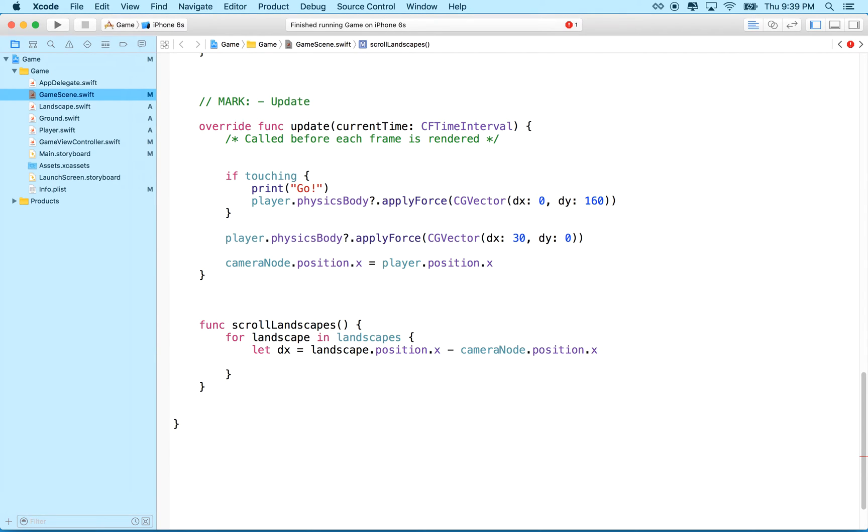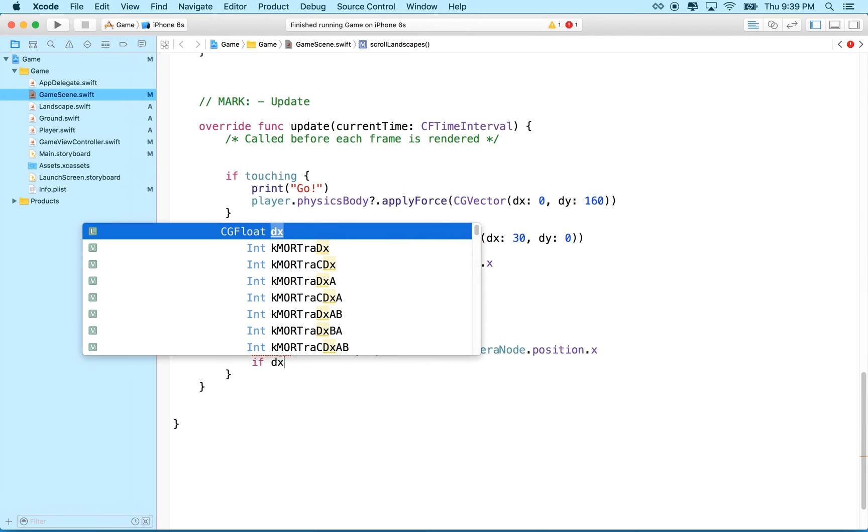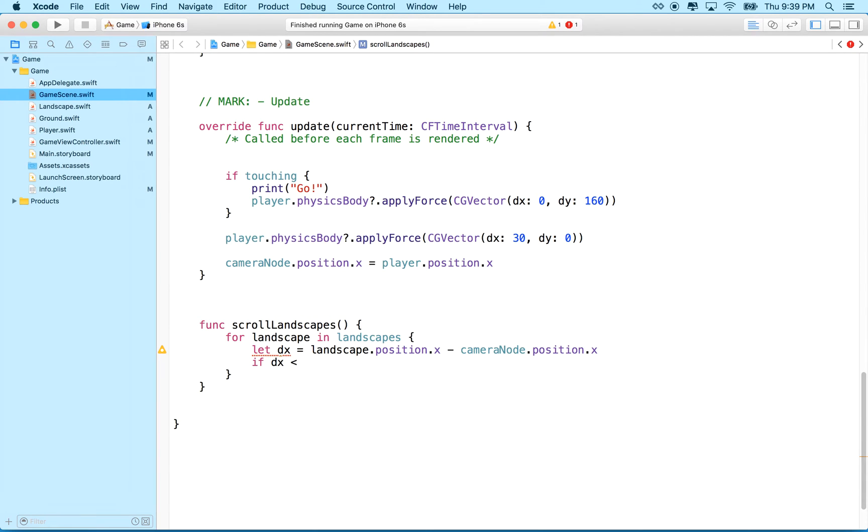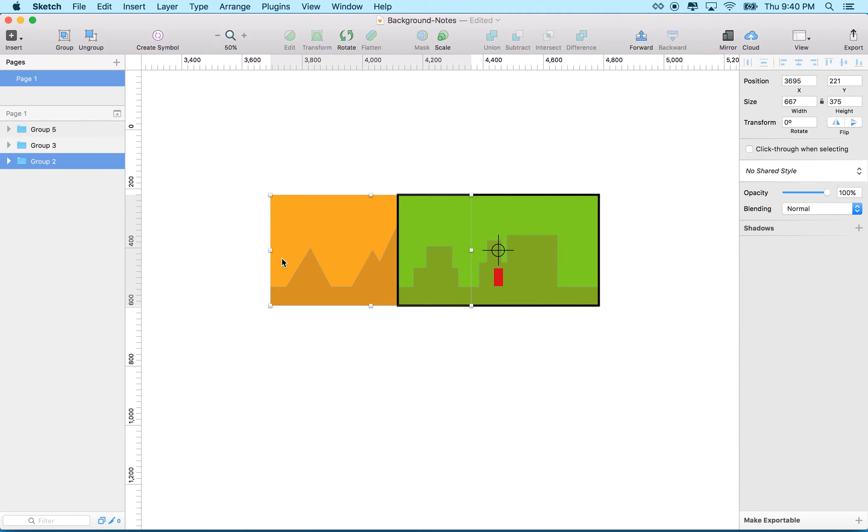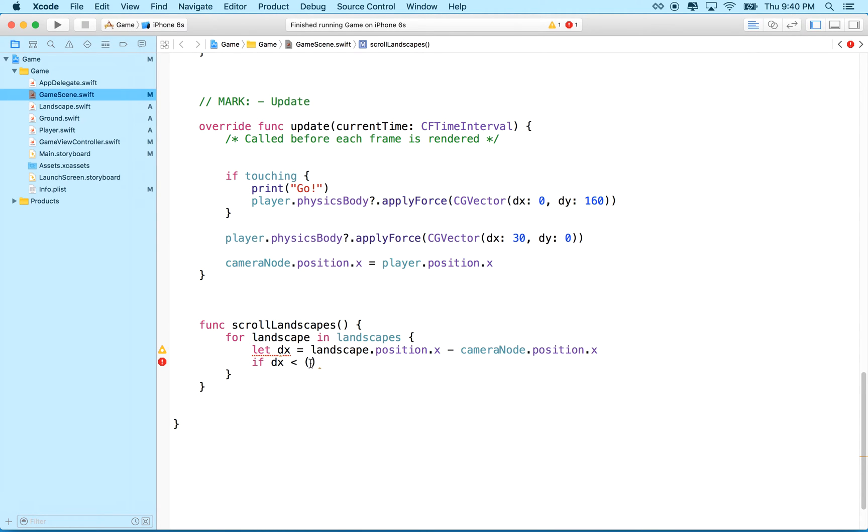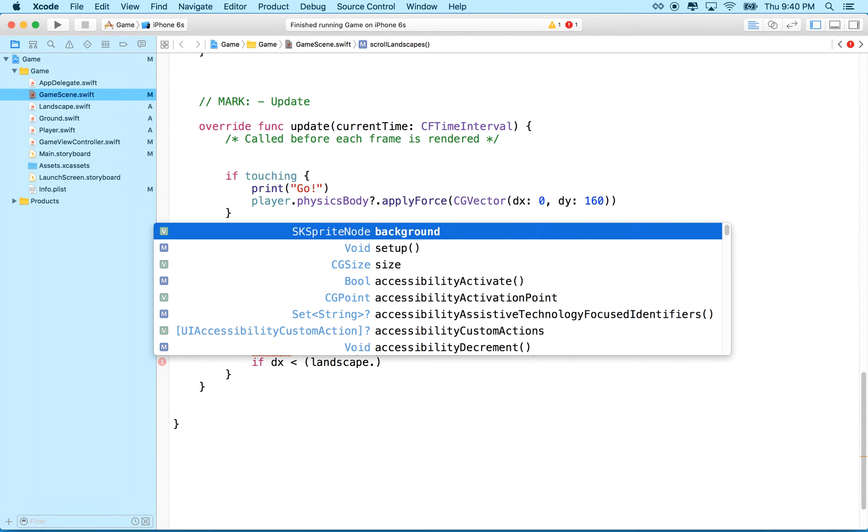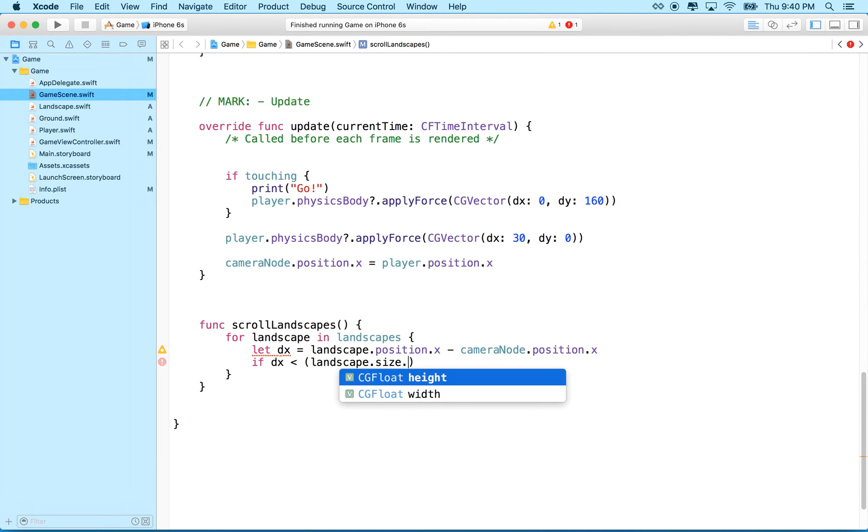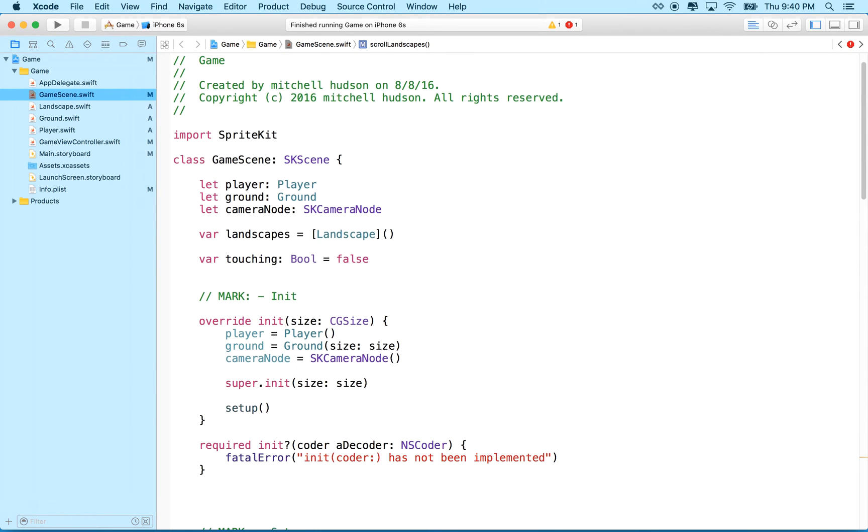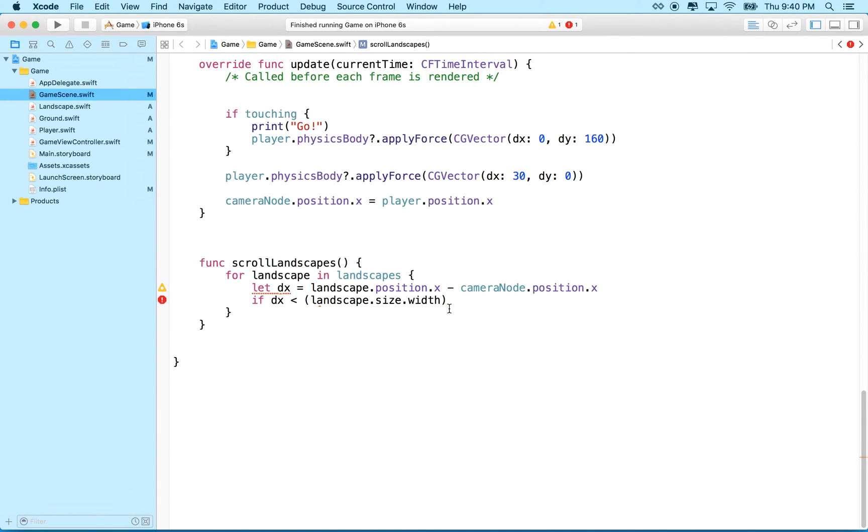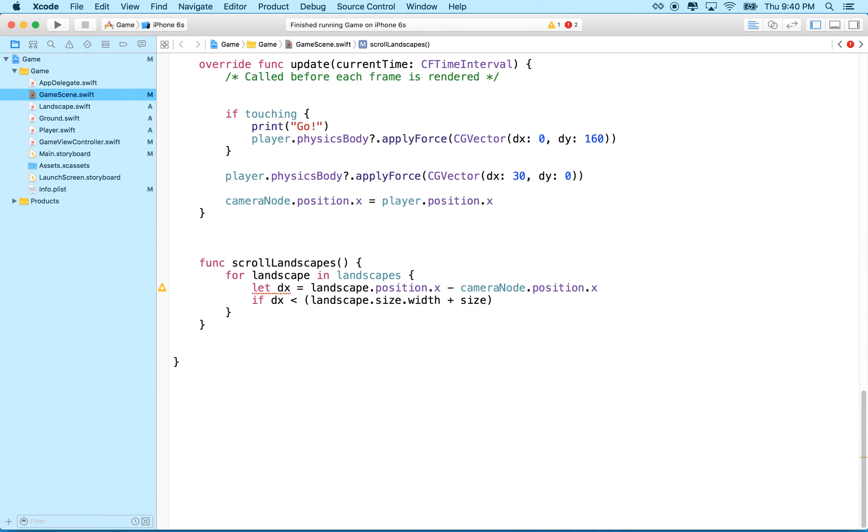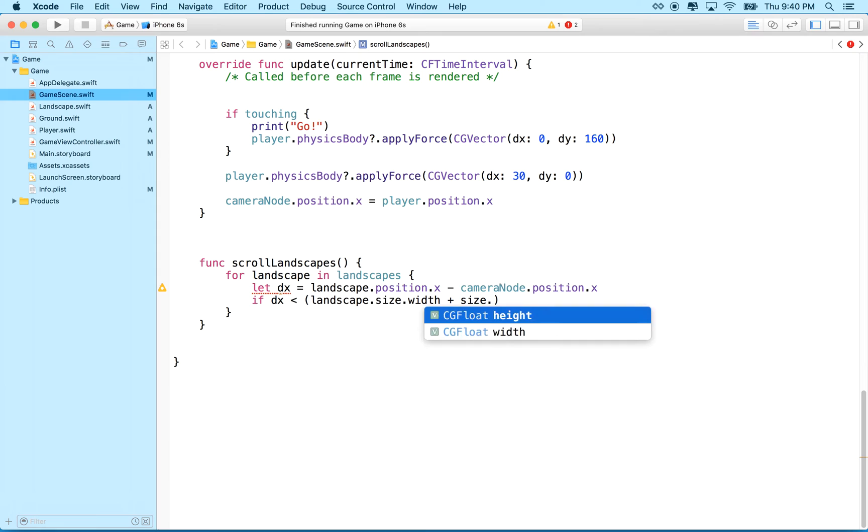And then we'll ask, if the dx value is less than, and what we need to do is we need to figure out this distance. So right now we've got the distance from, I mean, this guy might be here. So we've got the distance from here to here, and now we want to find out if this distance is greater than the distance from here all the way out to there. So what we'll do is we'll say landscape.size.width. Did we have a variable for the size of the landscape? I guess I didn't put that in. So we can just ask the landscape how big it is. Plus the size, and this is the size of our scene, dot width divided by two.